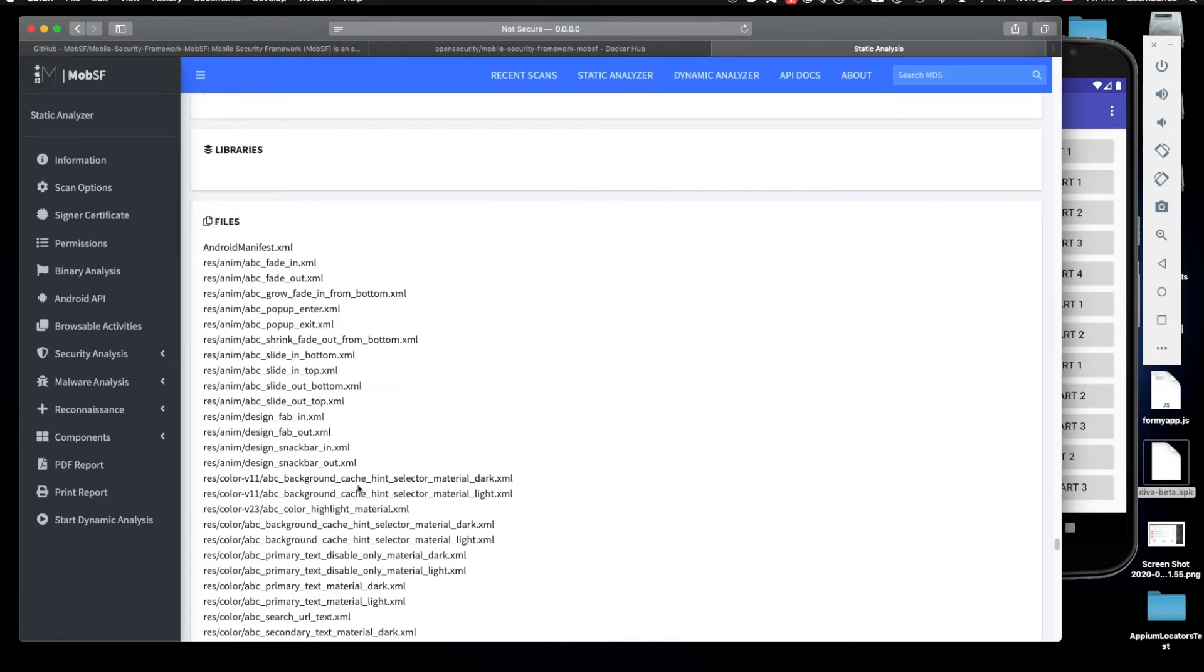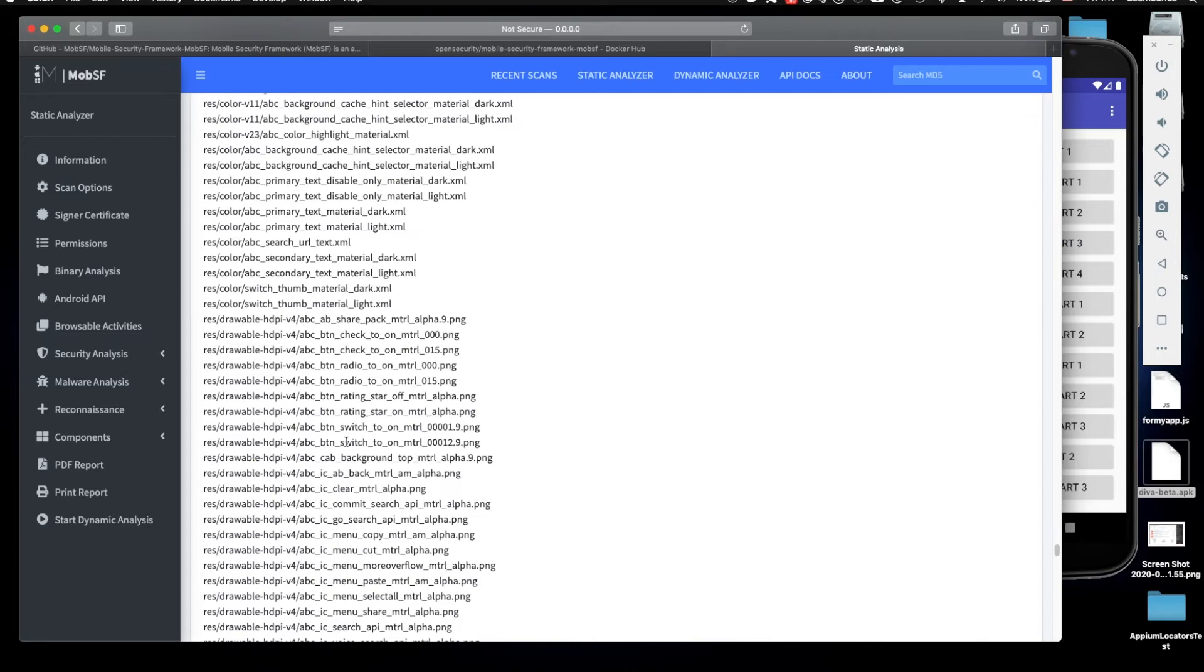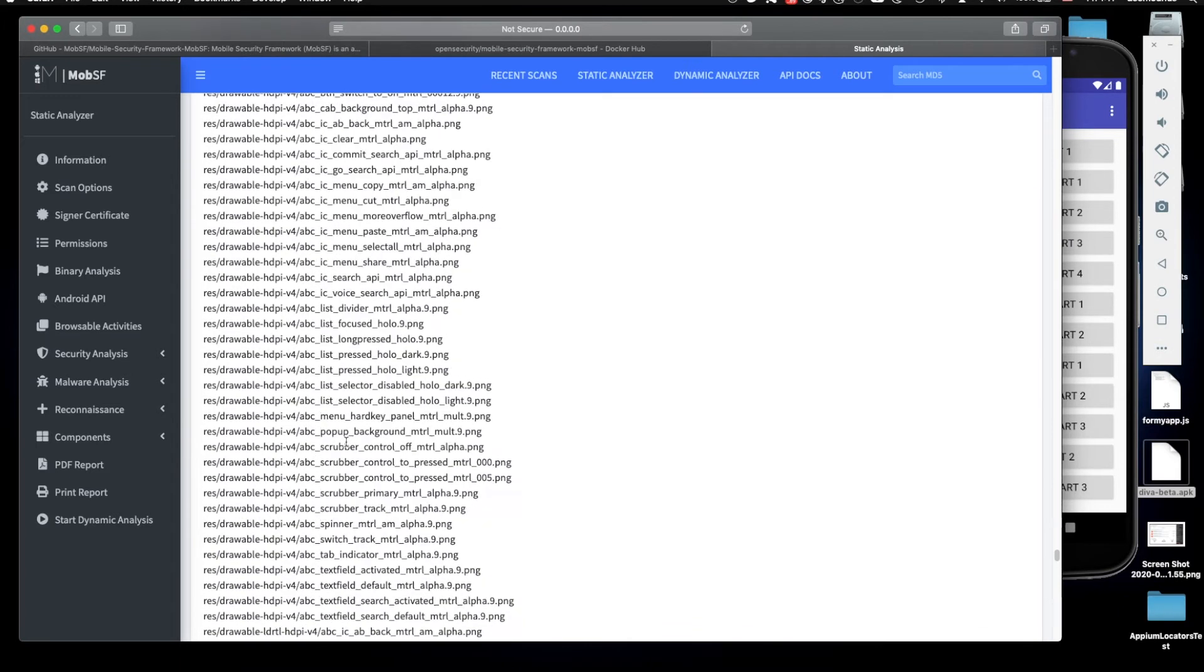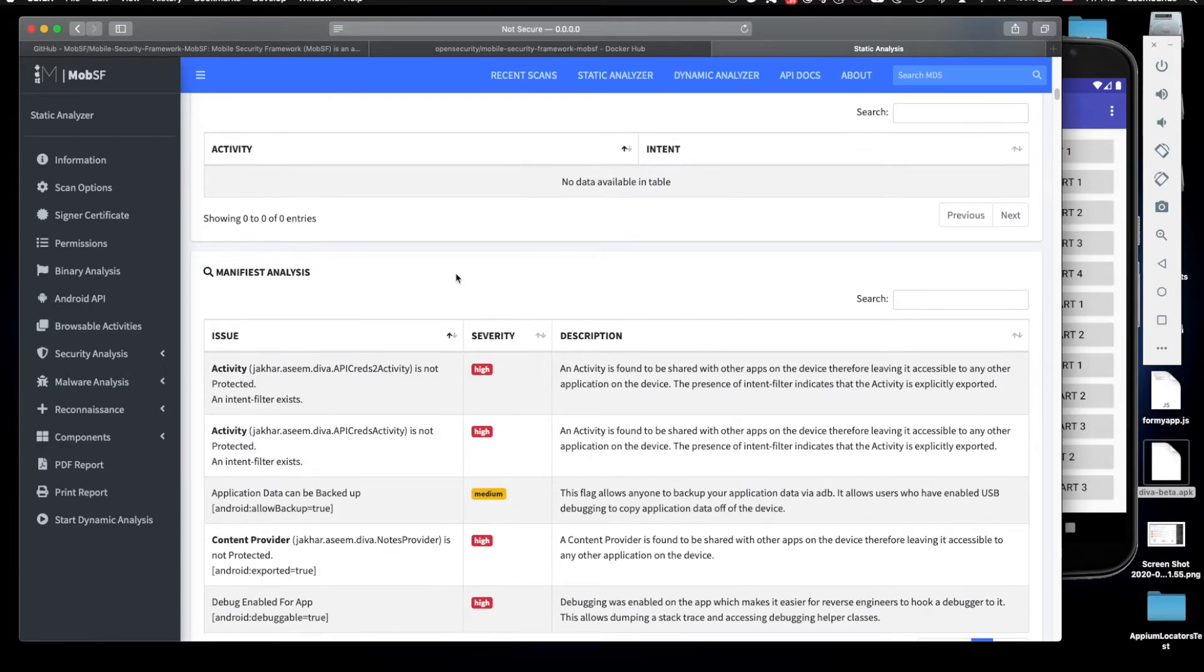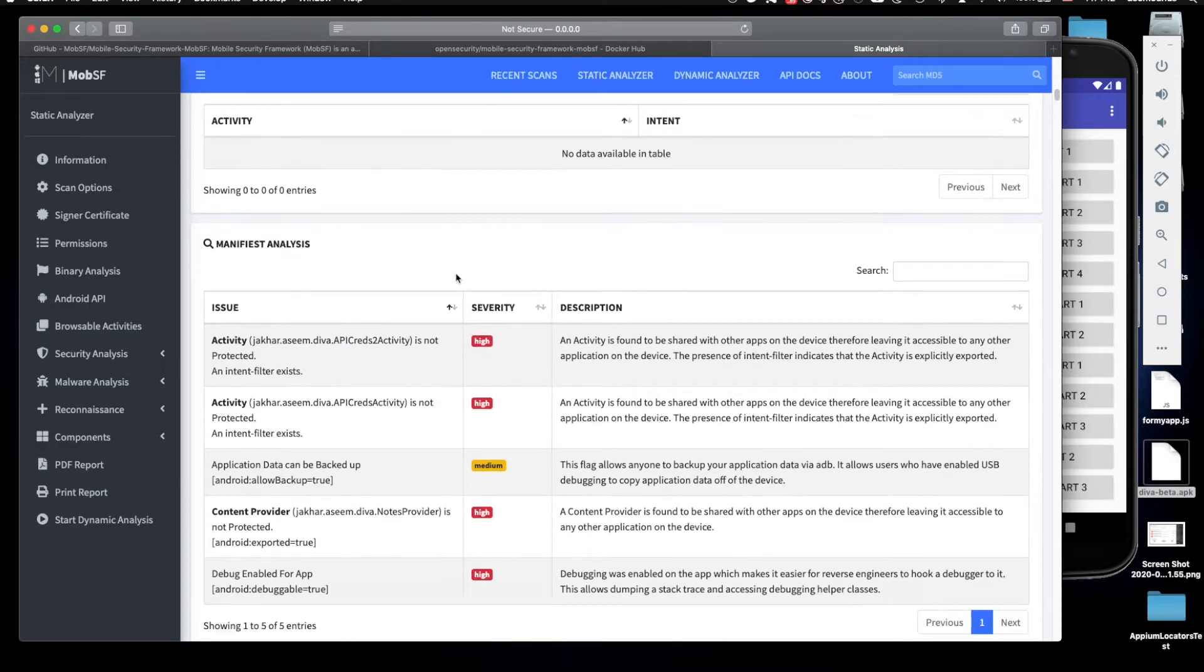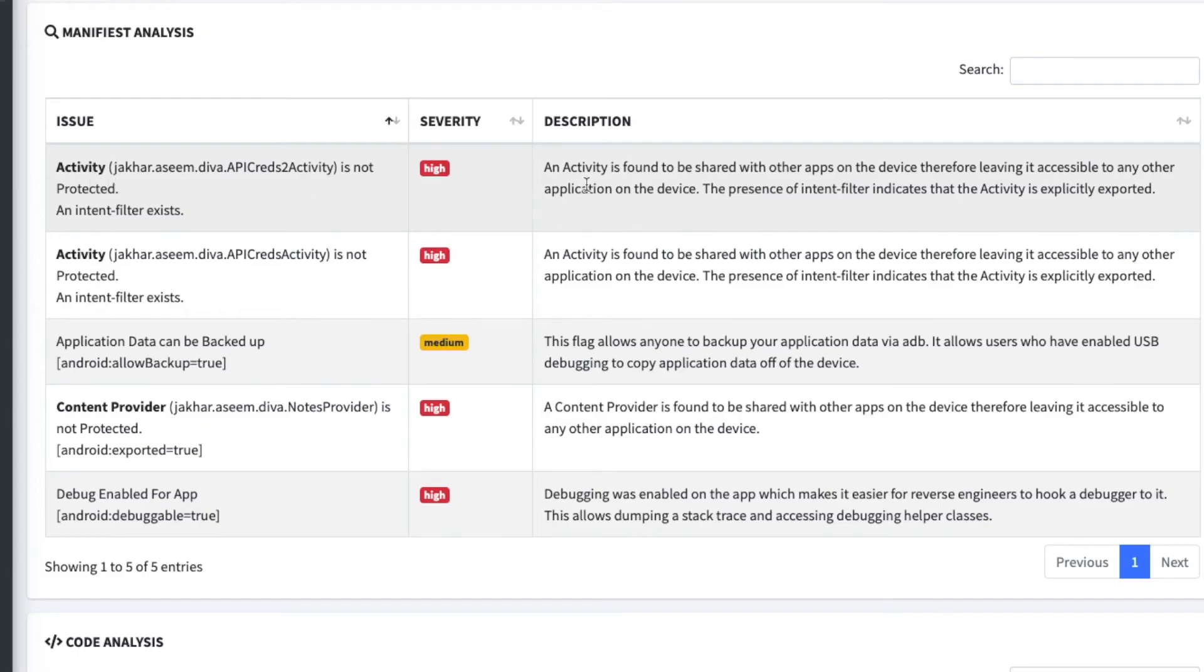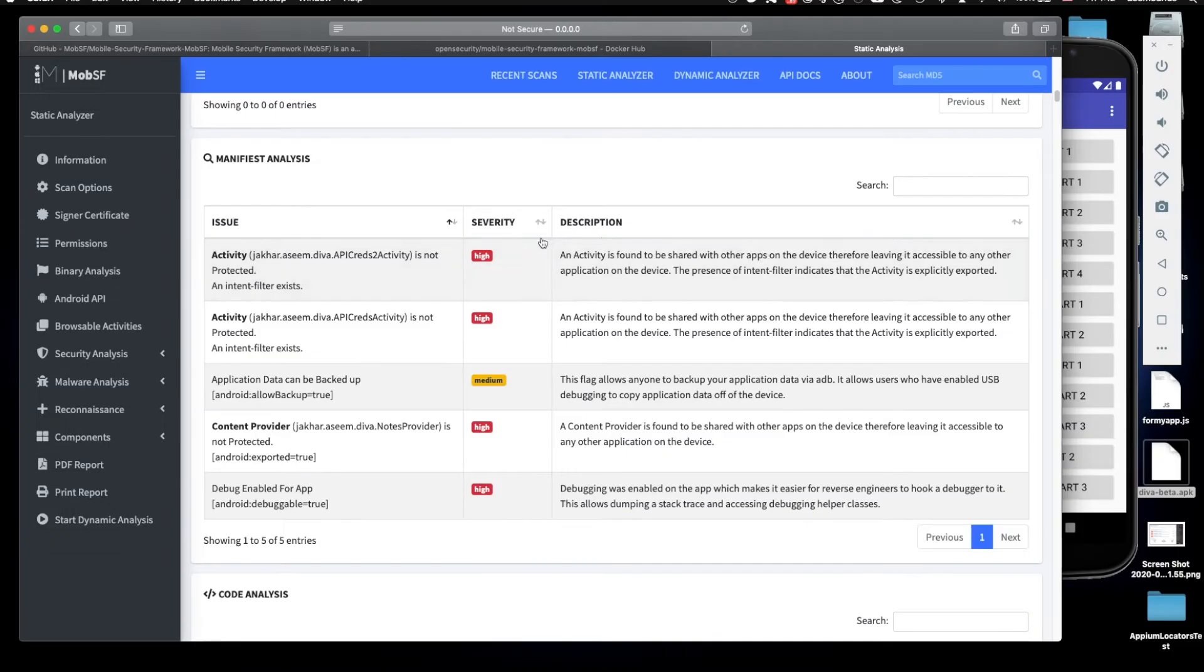Providers files basically list all the files which are in this package. And here the manifest analysis, when we look at it we see a bunch of issues here. Activity found to be shared with other apps on the device. So this is bad.